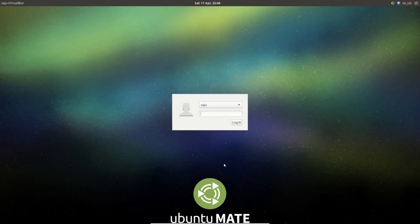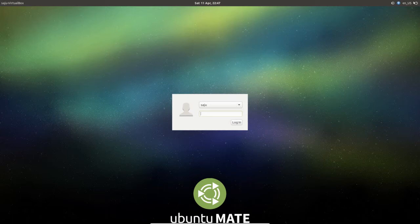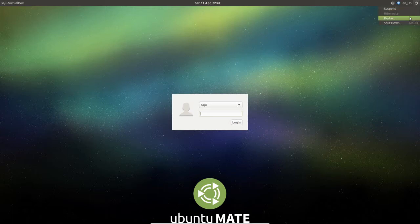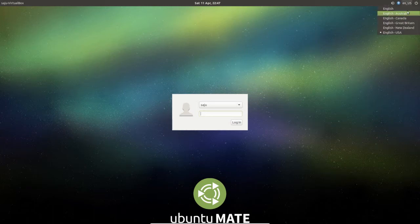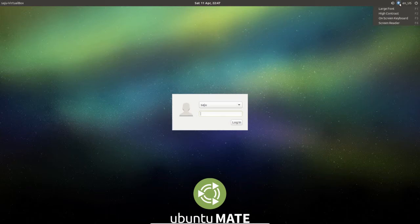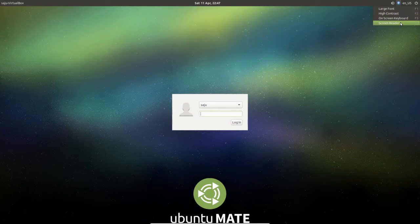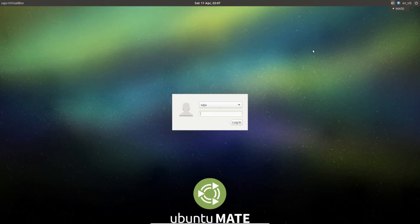This is the login page of Ubuntu Mate 15.04. The top right corner you can see shutdown, restart, and suspend button. Then here you can select the language, then the high contrast screen reader. So let me log in.